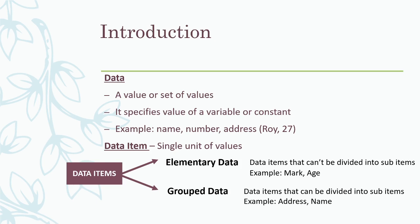First of all, we will see what is data. Data is a value or set of values. That is, it can be a value of a variable or a constant. Some of the examples are name, number, address, etc. For example, Roy, that is a name. 27, it is a number. Data can be anything - a name, a number, an alphabet, or anything which may not be having any relation in between.